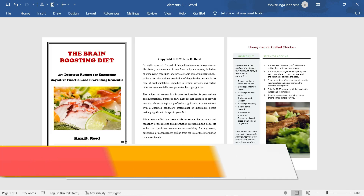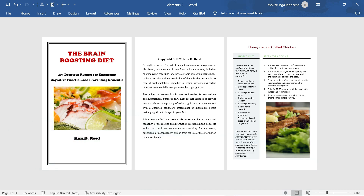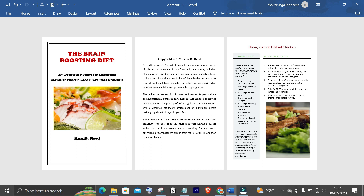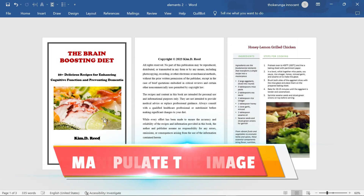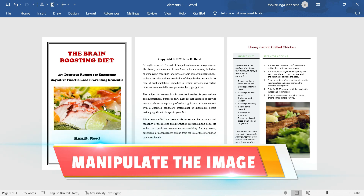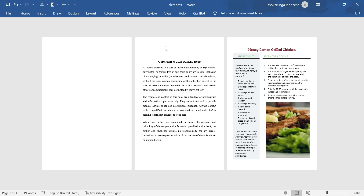Rule number four is to add a page border. See this page border — add the page border. That is the fourth thing you can do. A page border will make it look good. I'm going to show you how to do all this in a few minutes. Then the fifth rule is to manipulate the image — you make sure you manipulate the image to look good. So without wasting time, let's begin and I'll show you how to do it step by step.